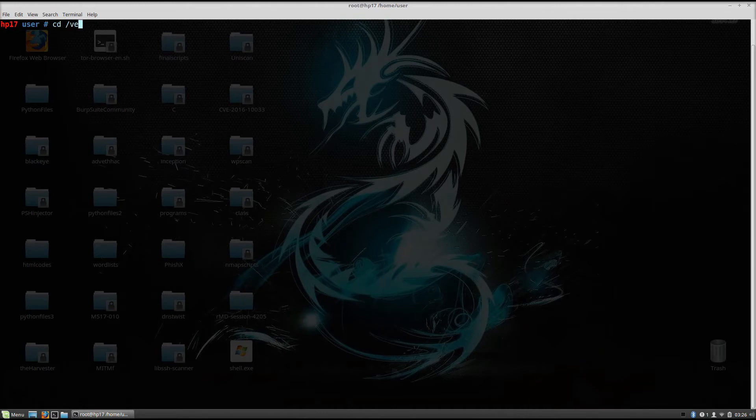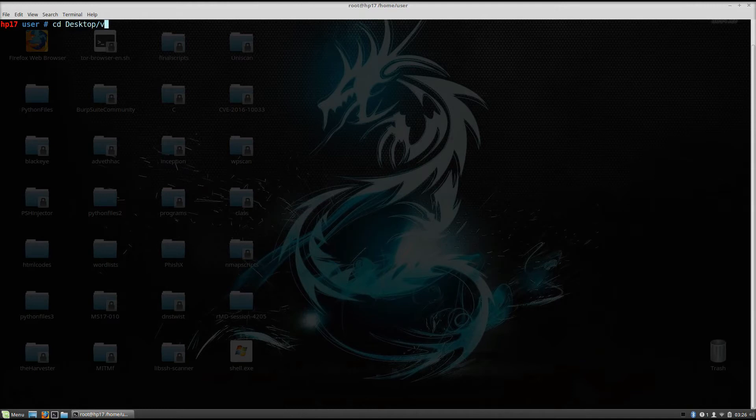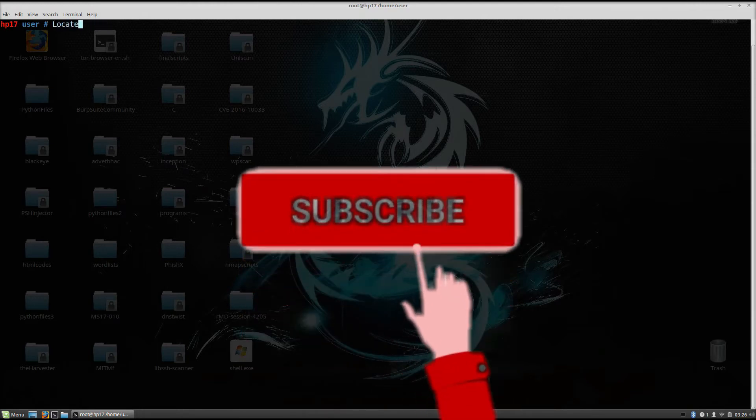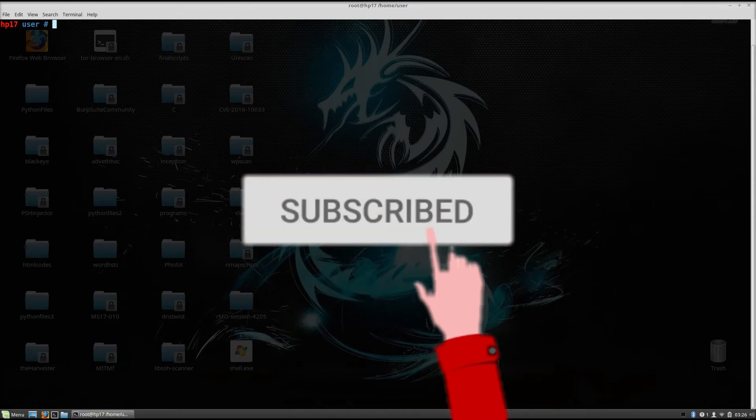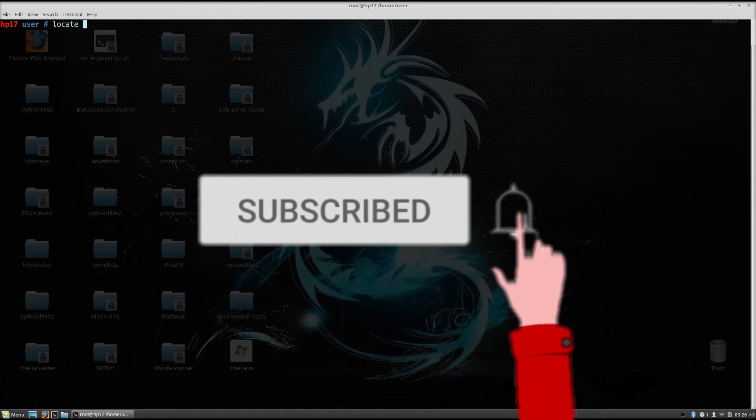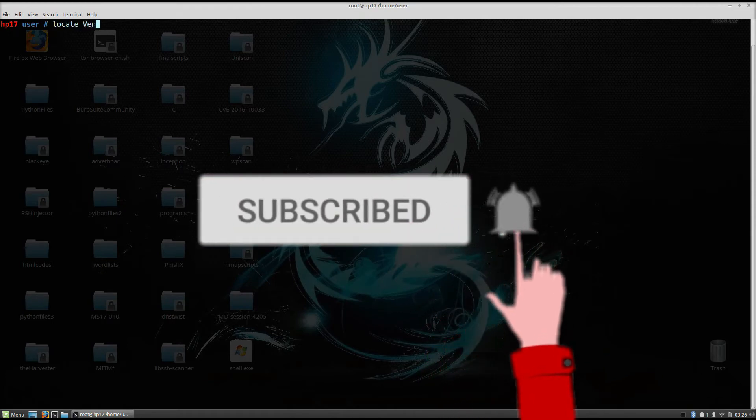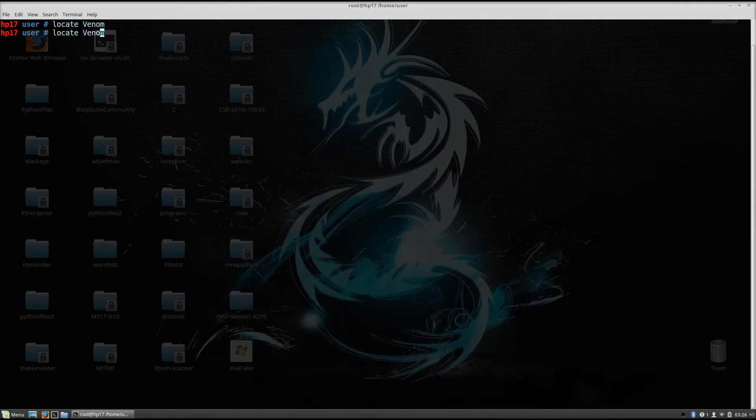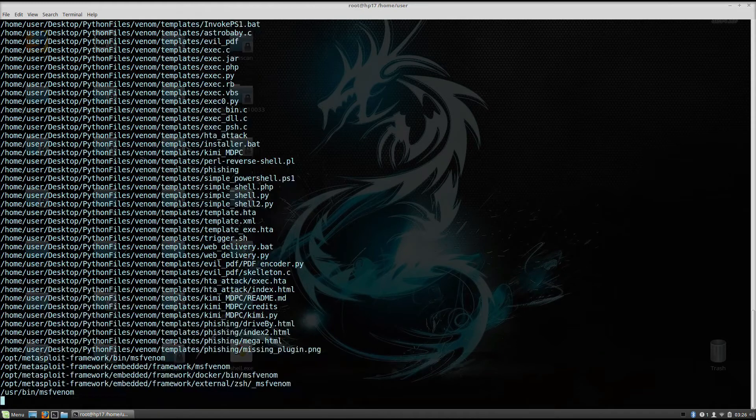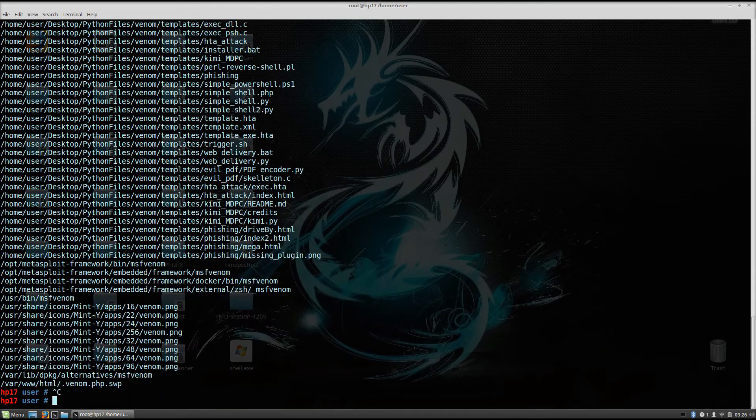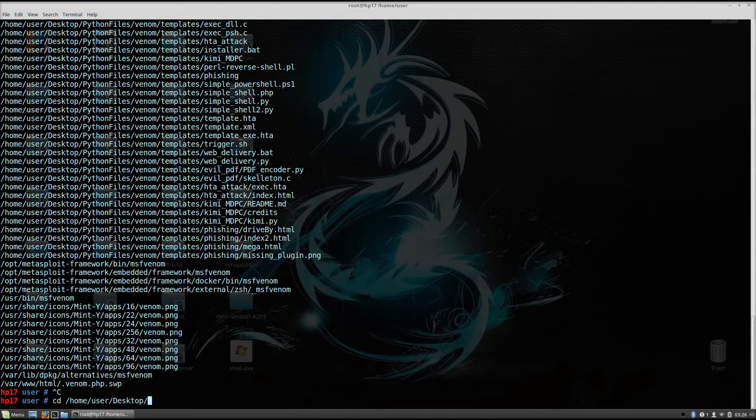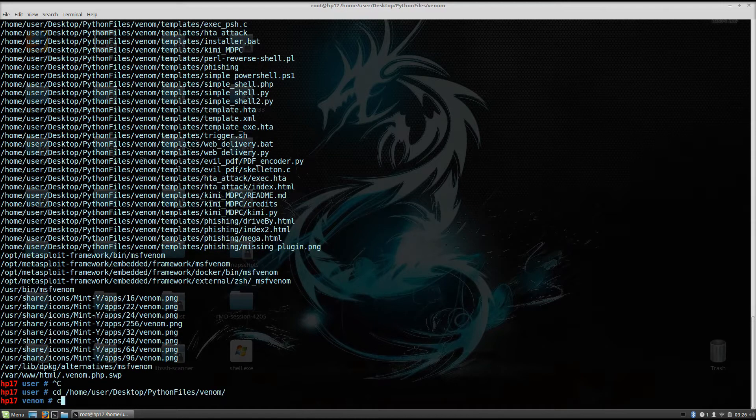Let me just find where I downloaded it. Desktop, or we can just locate Venom, simple as that. So locate Venom, or maybe it's not the, okay, so it is in Python files. So change home user desktop Python files Venom.